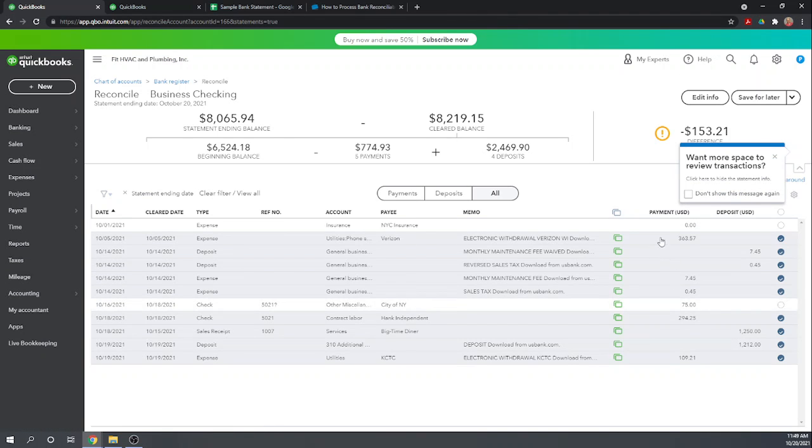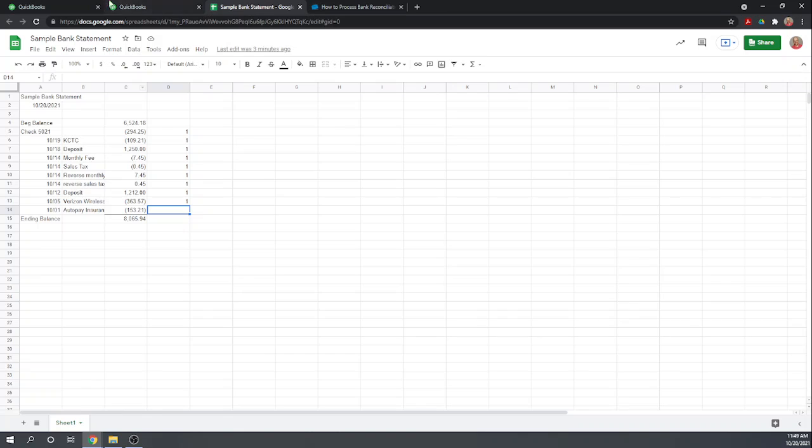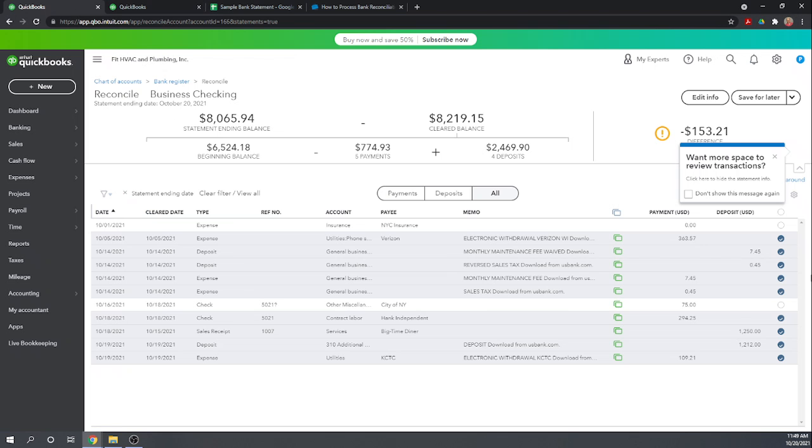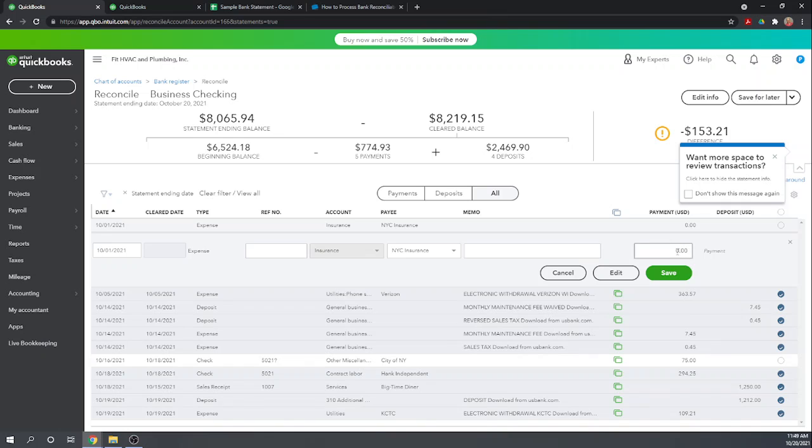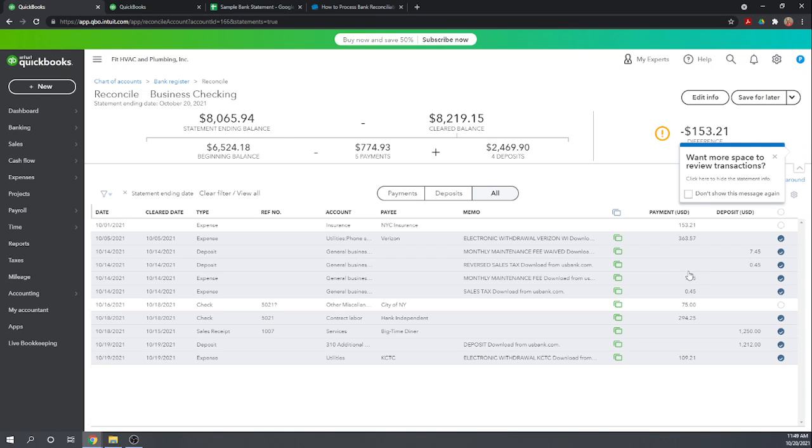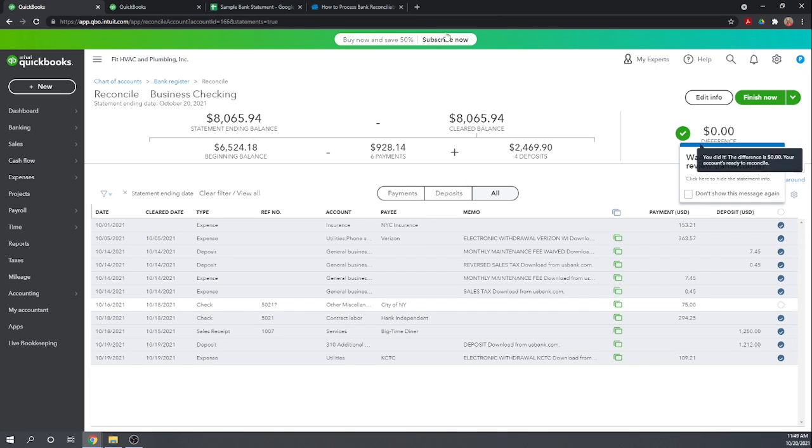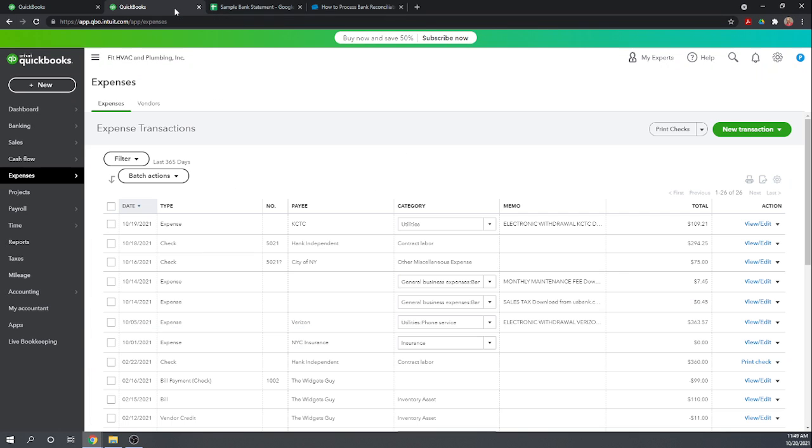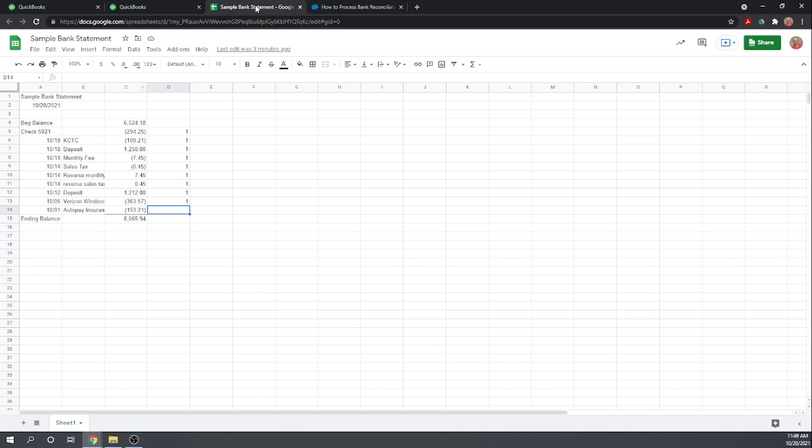Here is the... Oh. I think I forgot to put an amount in there. So the amount should be 153.21. So we can modify that right here. Let's just click on it. 153.21. Save. And now we can click it here. Go back to our statement. 153.21. Mark it as cleared on our statement.